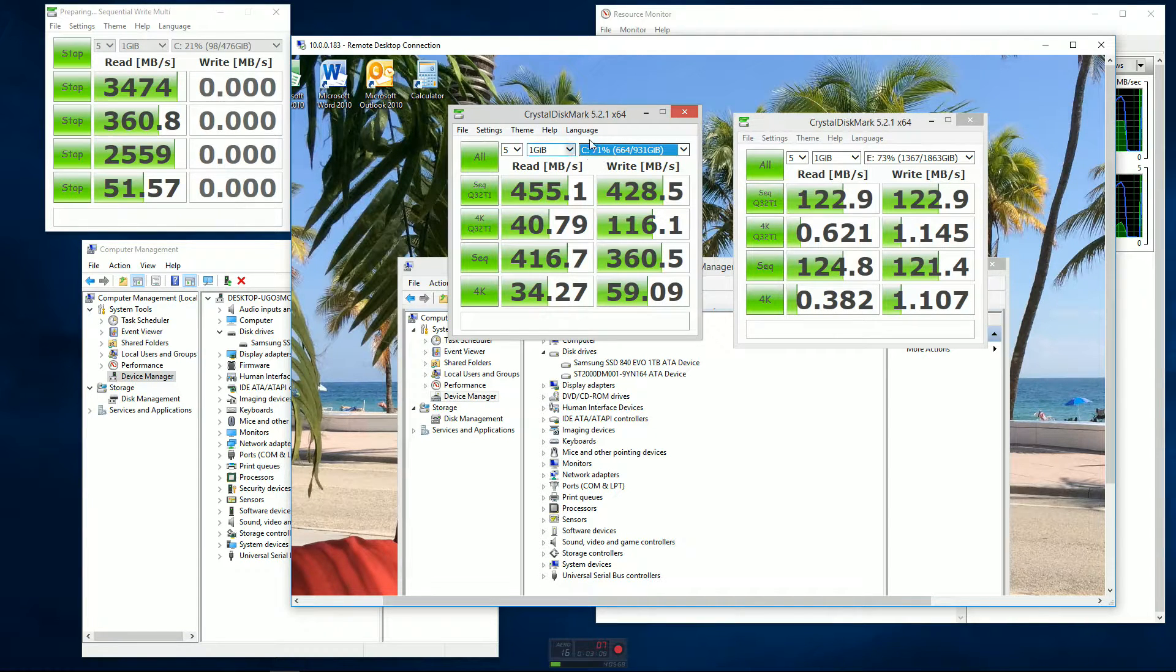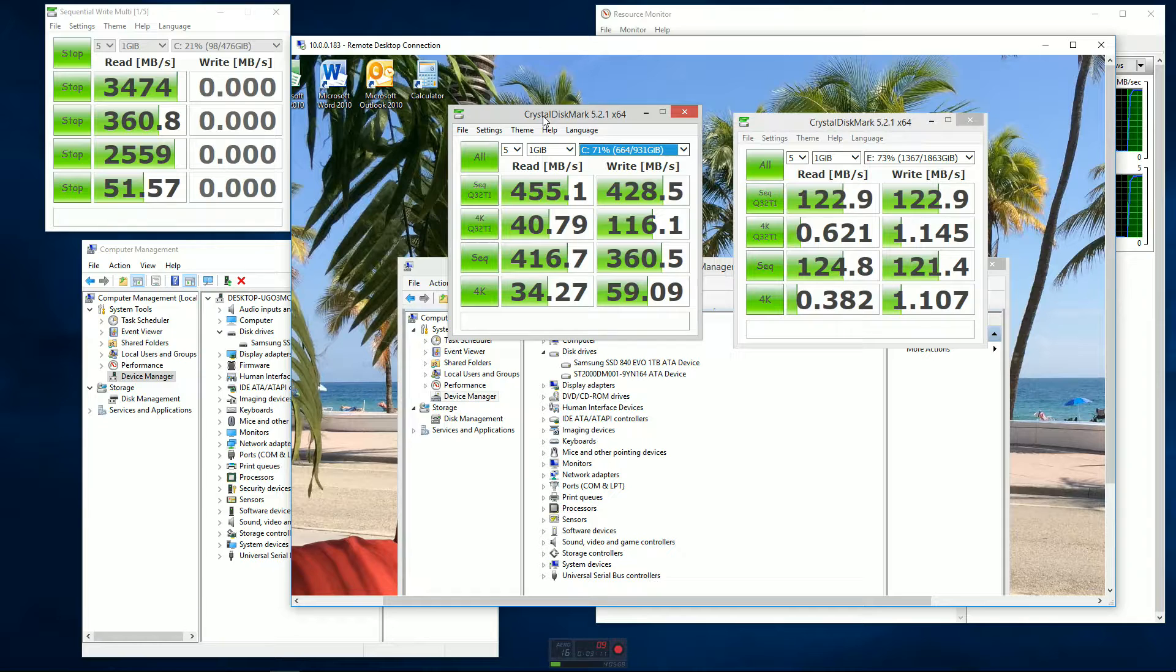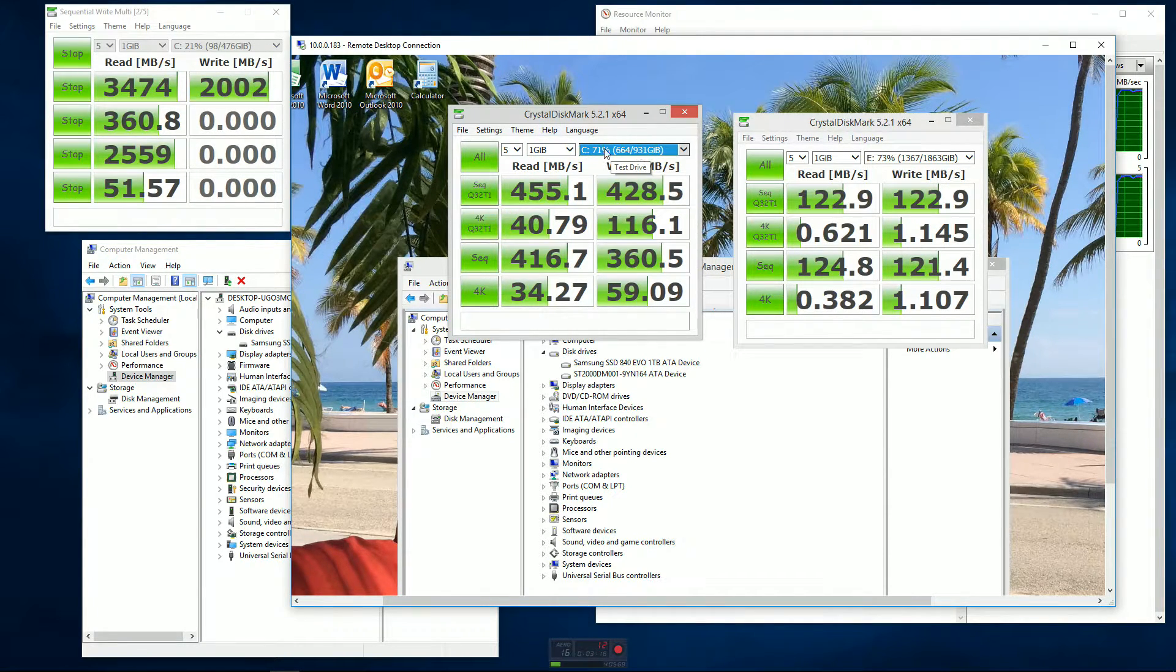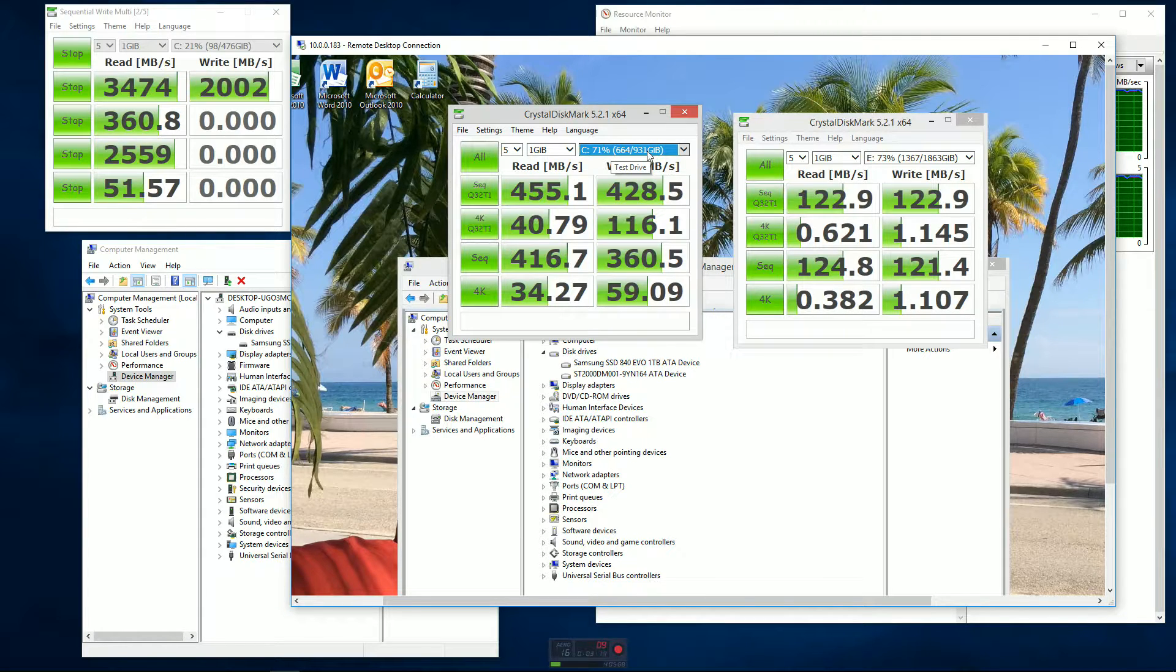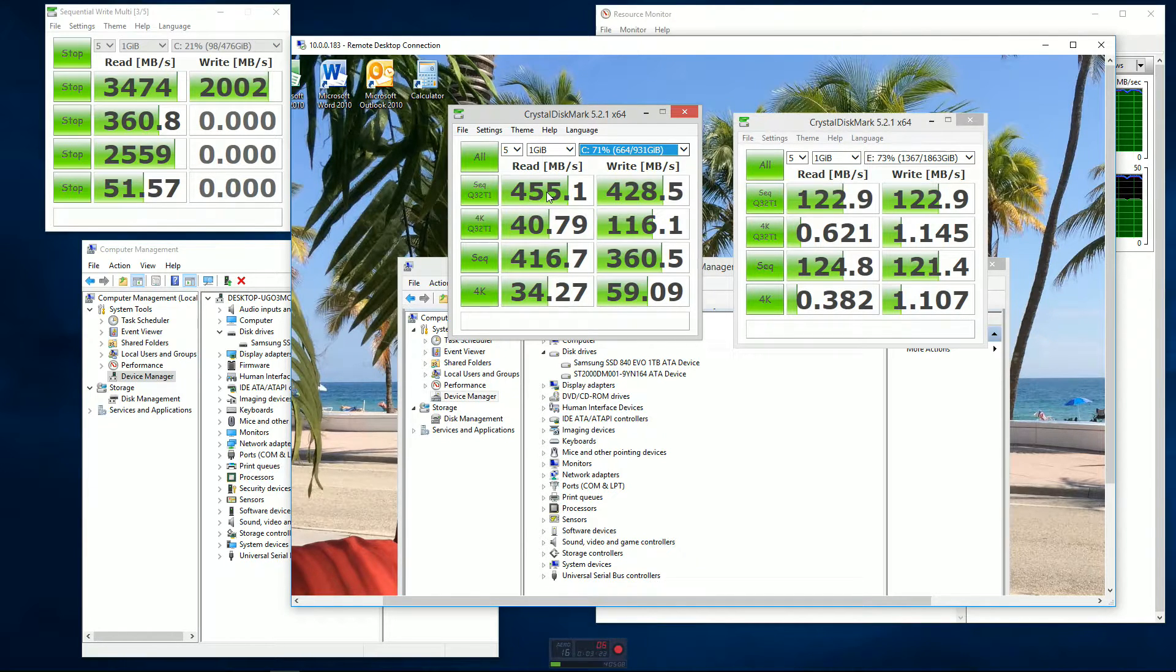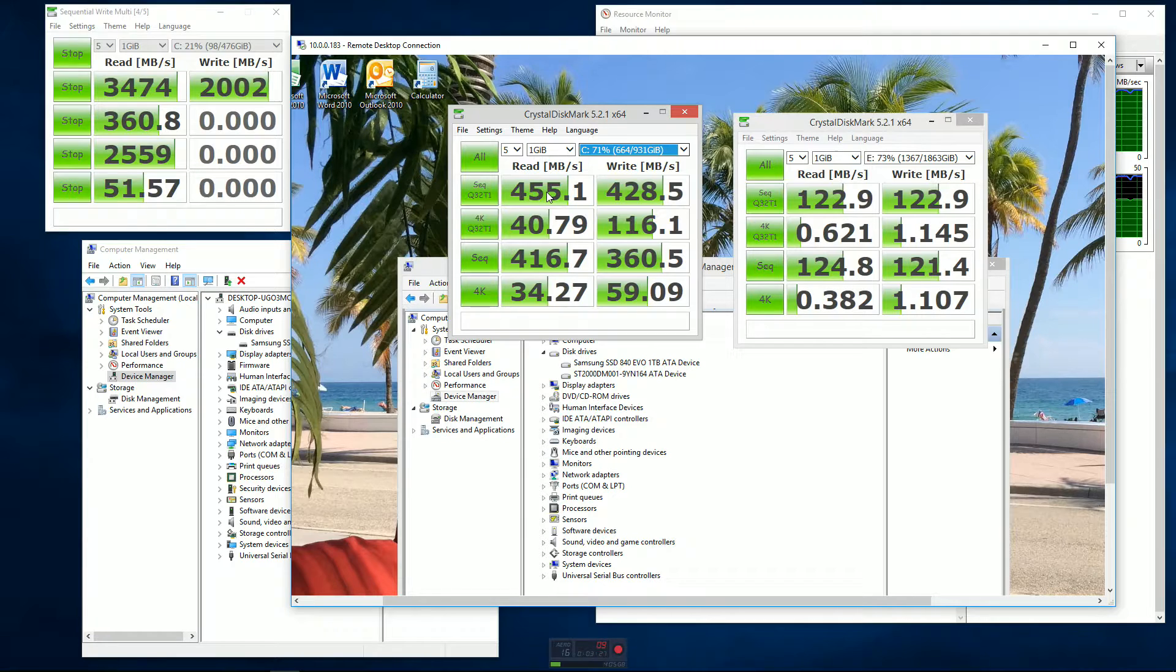Running the Crystal Disk Mark benchmark software on the old computer for the one terabyte - this is the C drive, the one terabyte Samsung solid state drive - I get a read of 455 megabytes a second. I thought that was really pretty darn good.